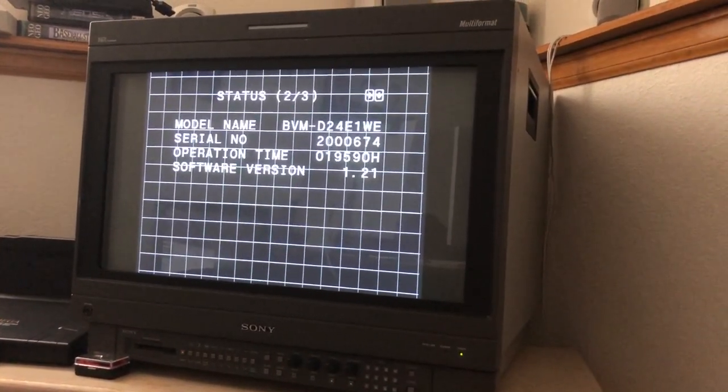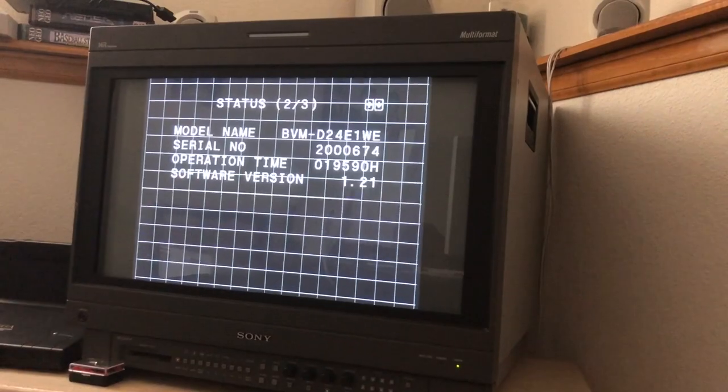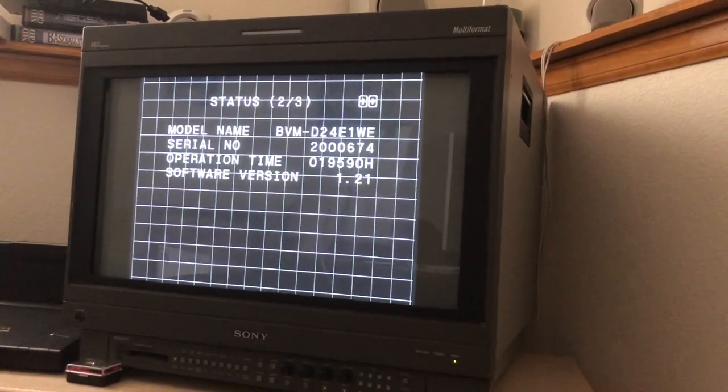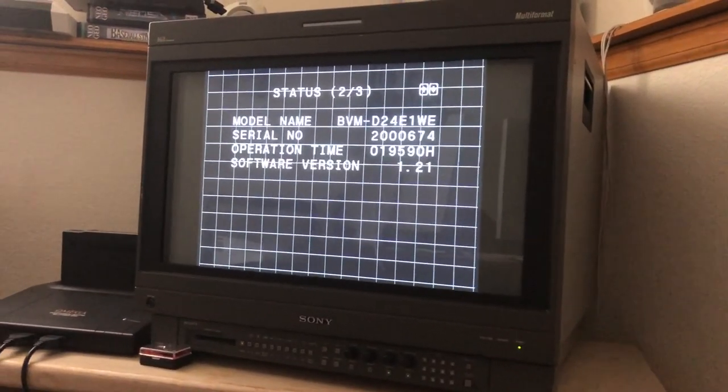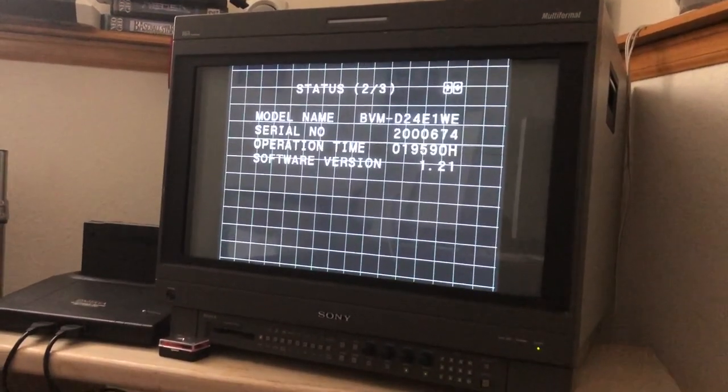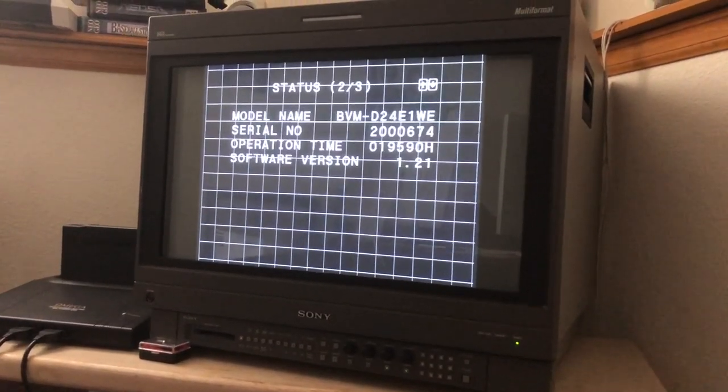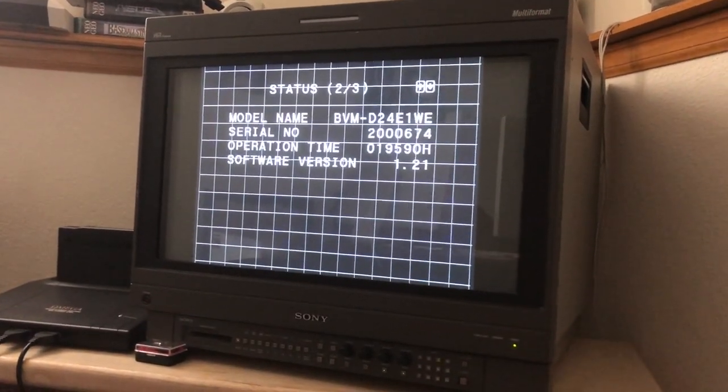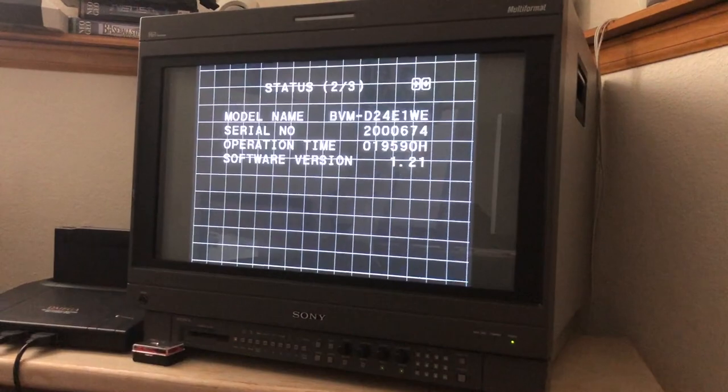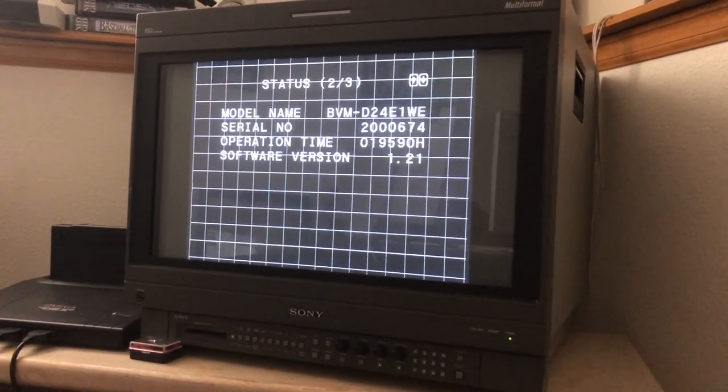So I just had this monitor recapped and so now I'm going through the settings and getting everything right. So with that said, here is what Pat taught me.